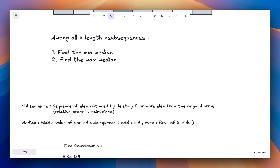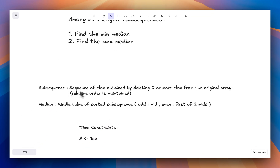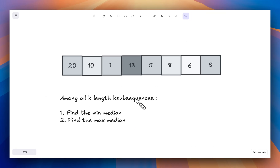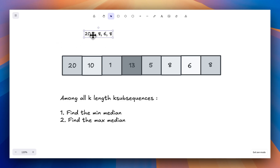A subsequence is a sequence of elements obtained by deleting zero or more elements from the original array, and the relative order should also be maintained. For example, one of the subsequences of this array would be 20, 1, 8, 6, 8. I've maintained the relative order: 20 comes before 1, 1 before 8, 8 before 6, and 6 before that 8.